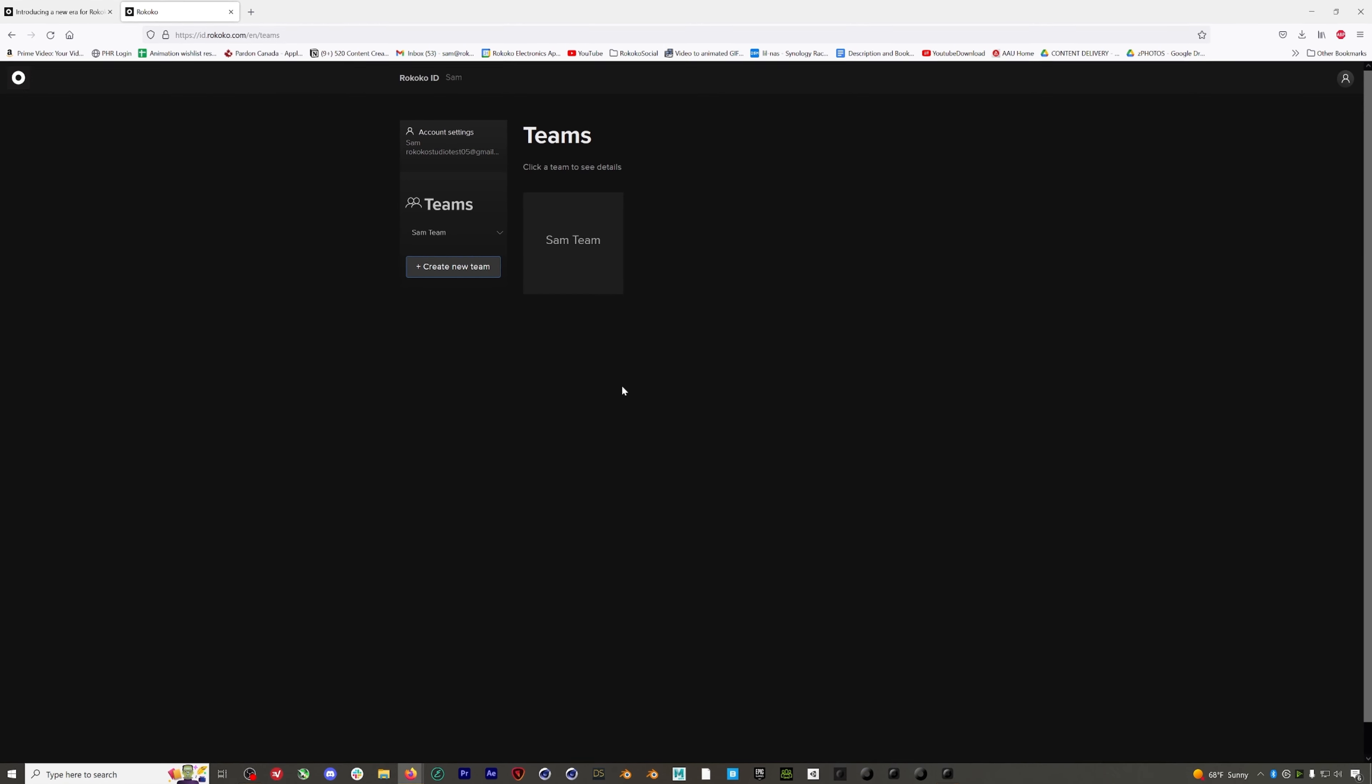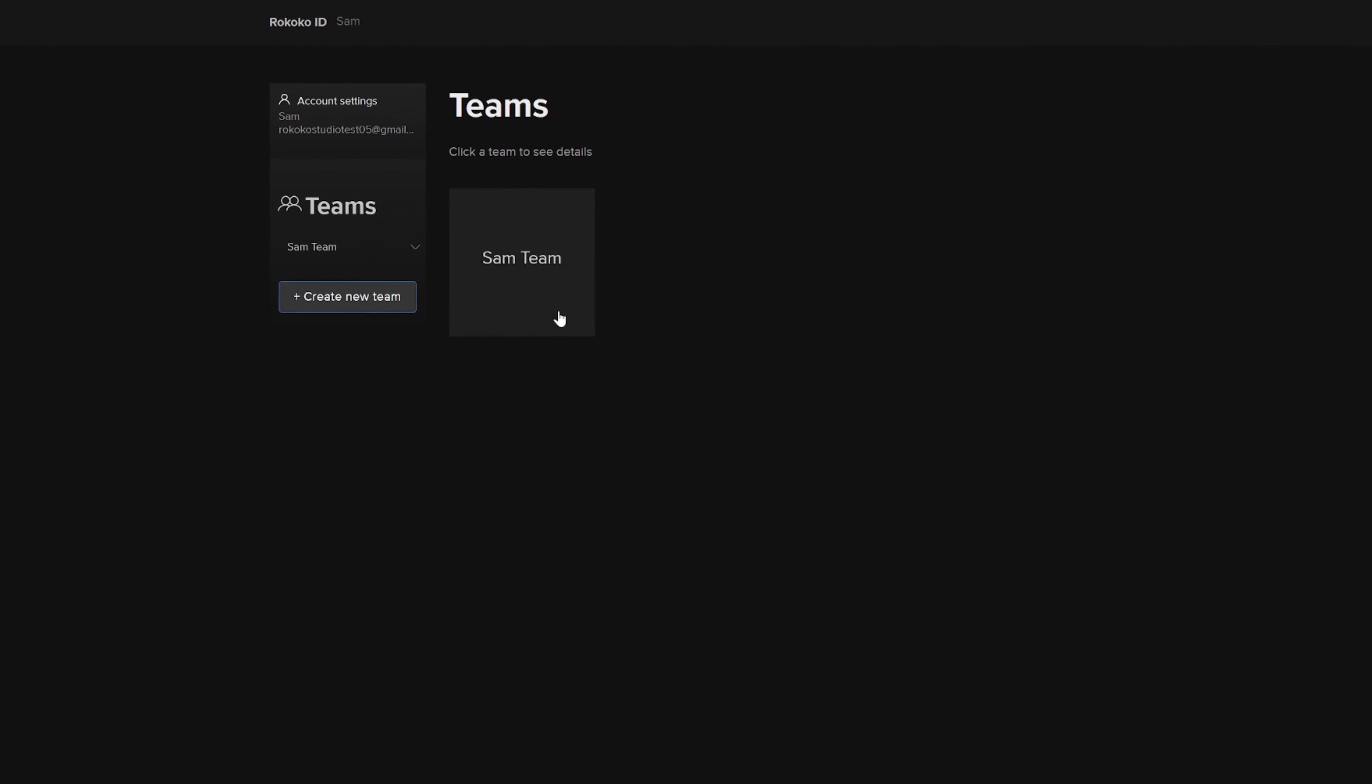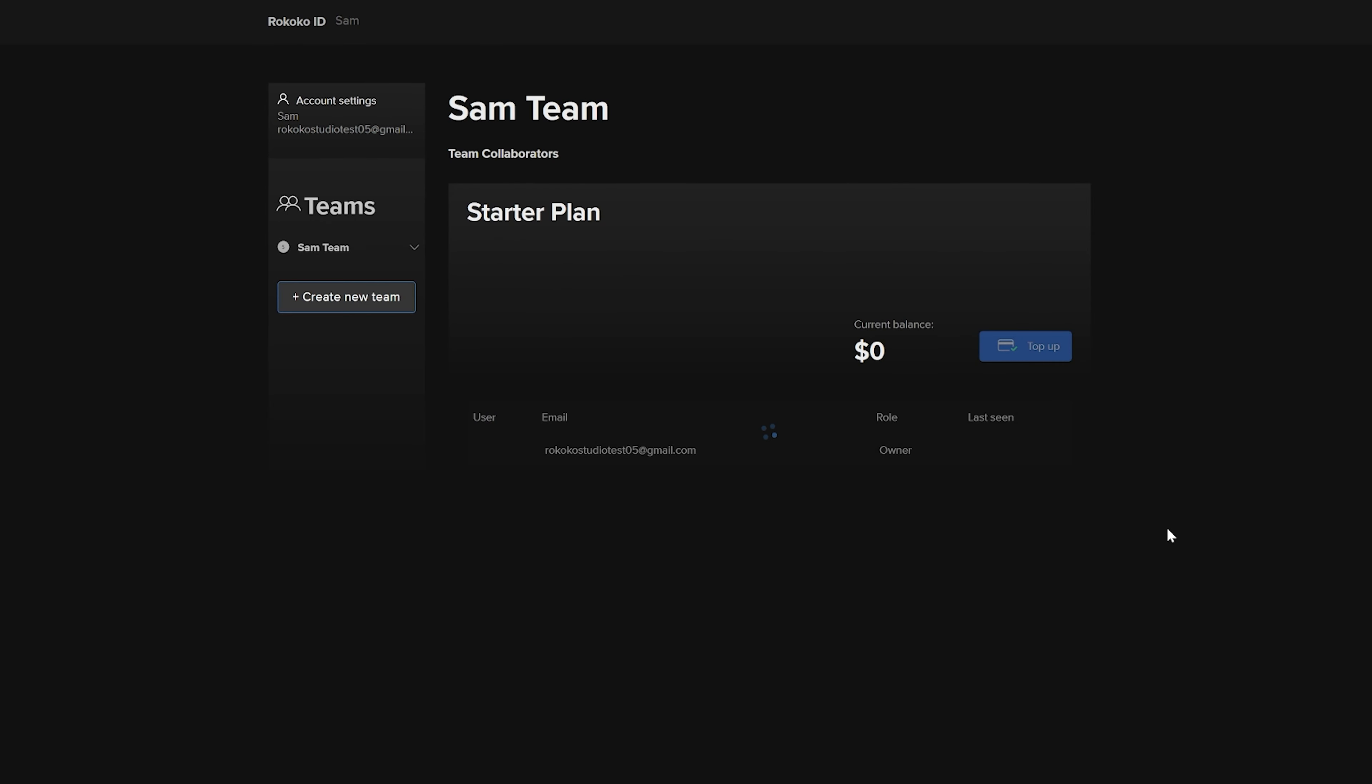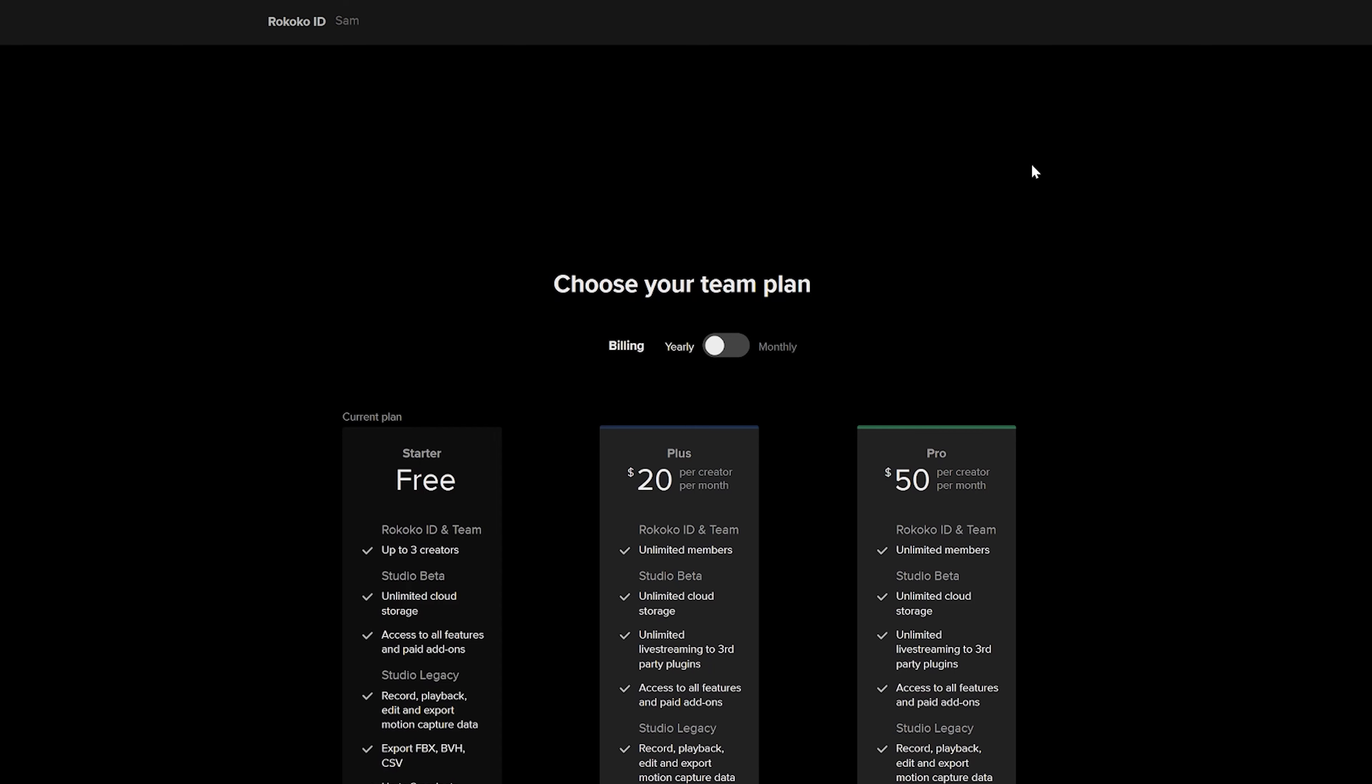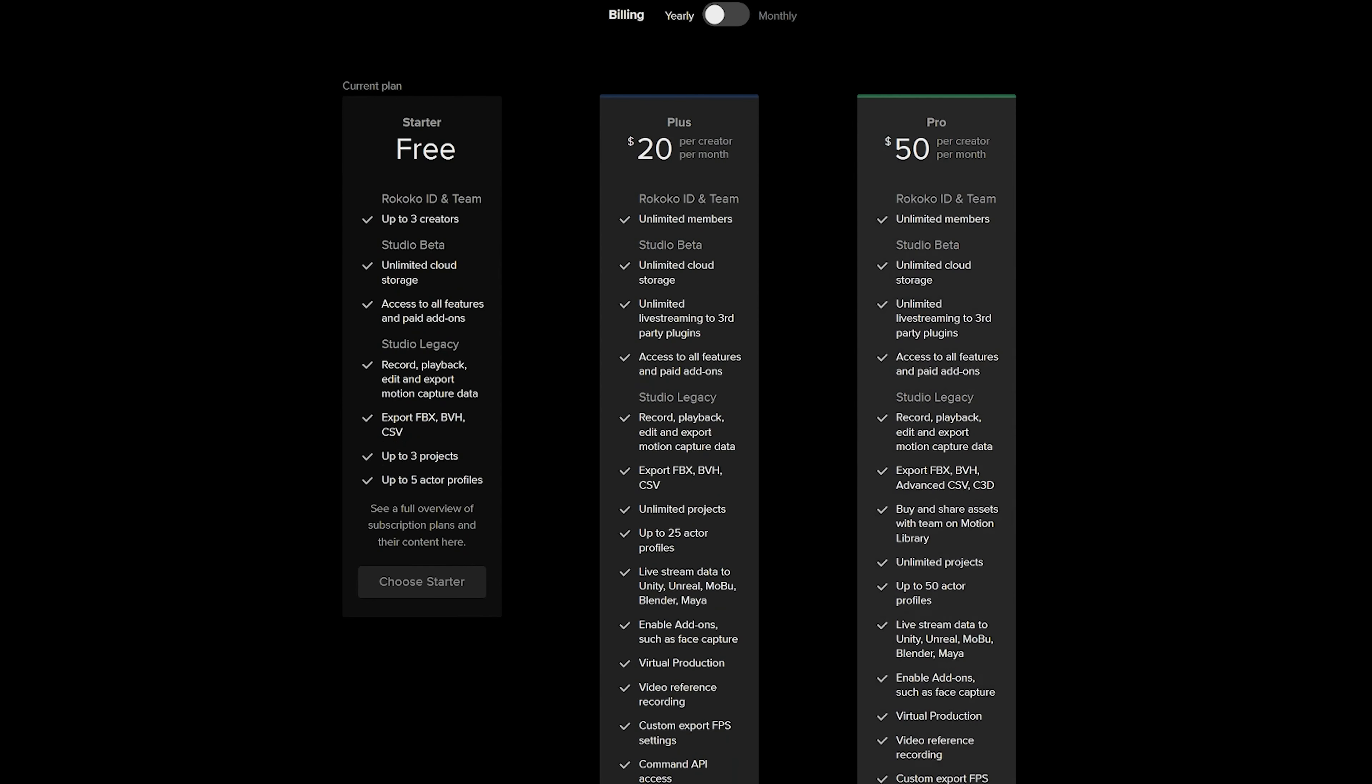You are automatically assigned a starter plan when you sign up for the first time, which is completely free. On the starter plan, you can record mocap using your SmartSuit Pro, SmartSuit Pro 2, and SmartGloves. In order to use live streaming, which you would use to live stream your mocap into programs like Unity, Unreal, iClone, or other CG software suites, you would need to upgrade your plan to the Plus or Pro subscription.